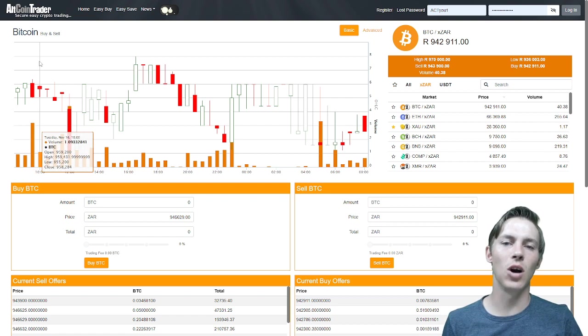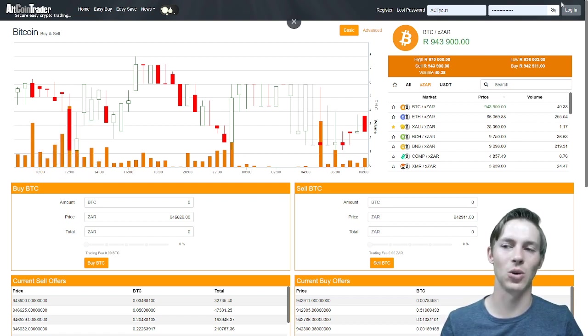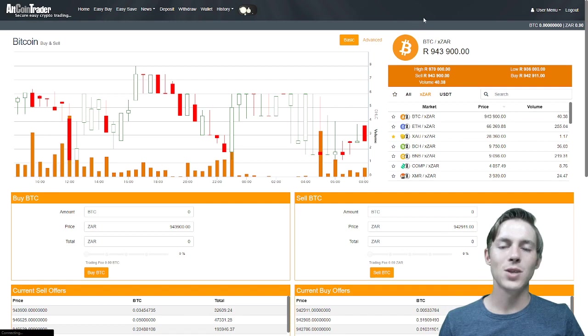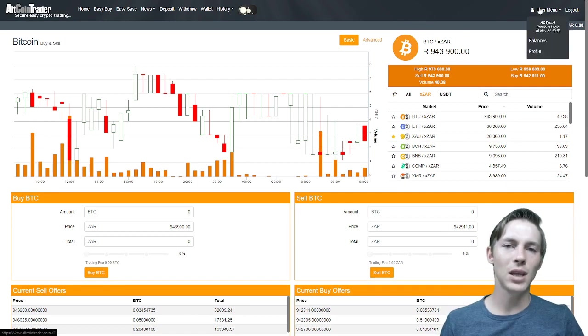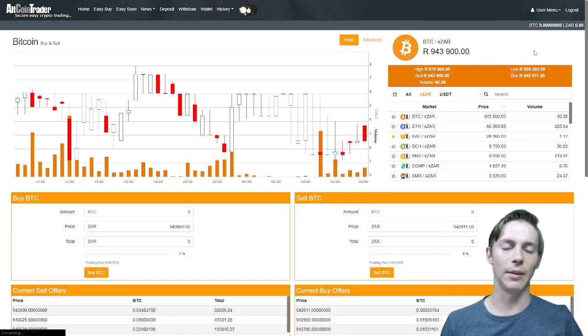The first step is to login using the username and password you selected when creating your AltcoinTrader account. Once we have done that we will be clicking the user menu in the top right hand corner and clicking profile.